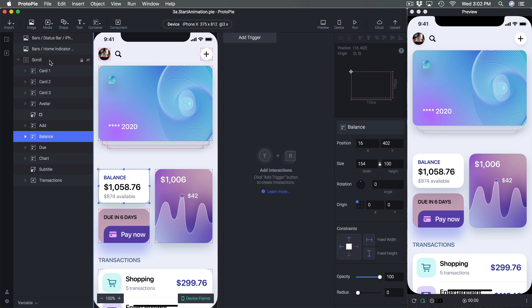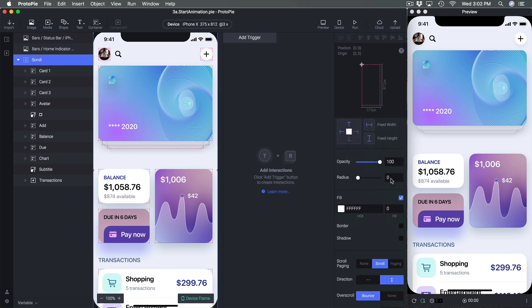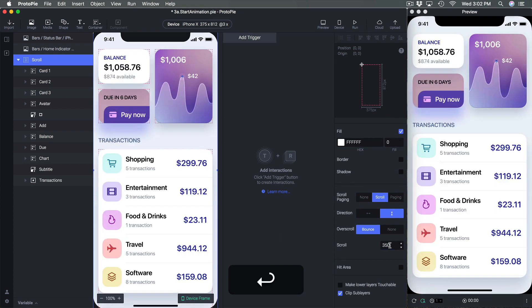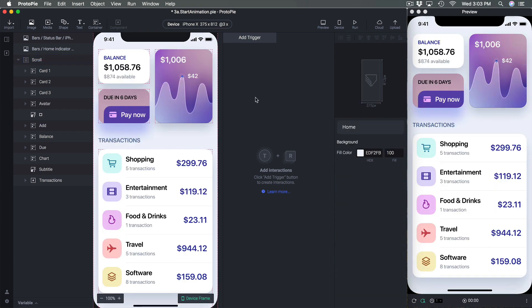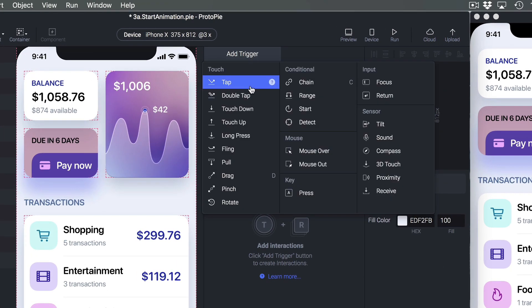I'm going to go to Scroll and set the default scroll to 350 — so it's always scrolled by default. Now let's take a look at triggers.